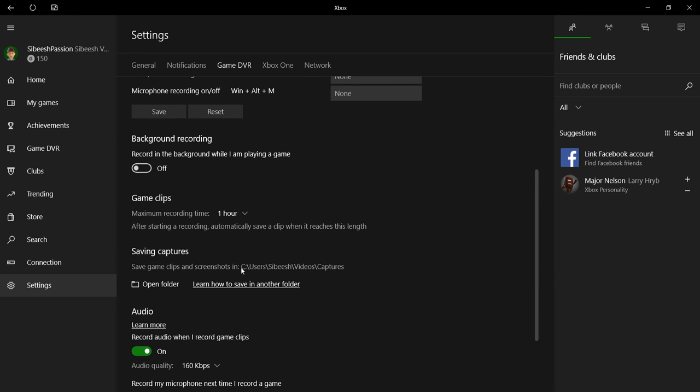This is the folder where the videos and audios will be saved. Users, username, Videos, Captures.